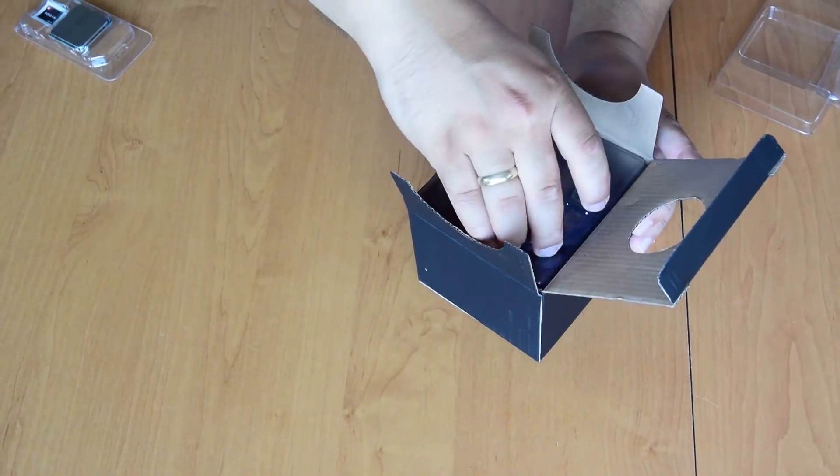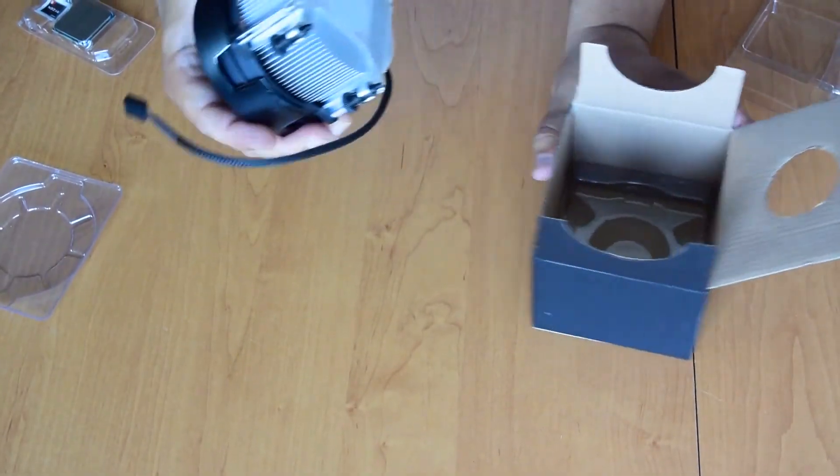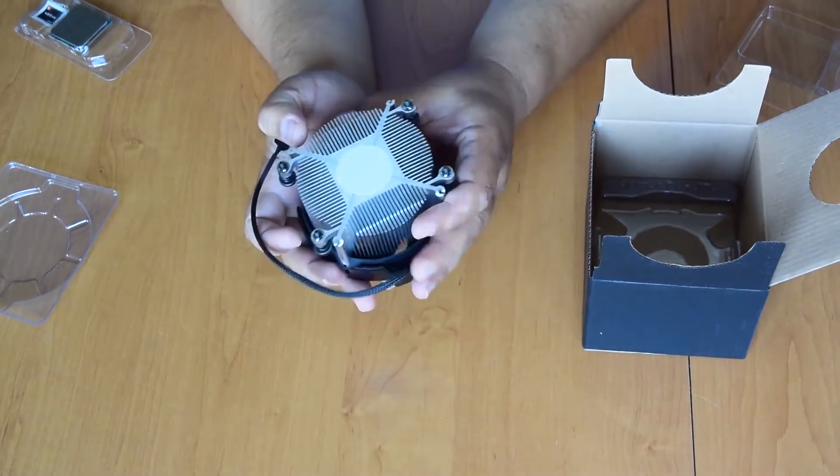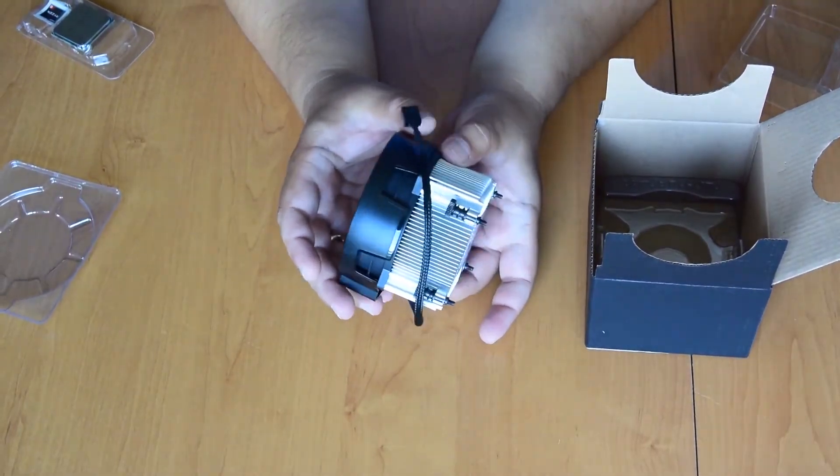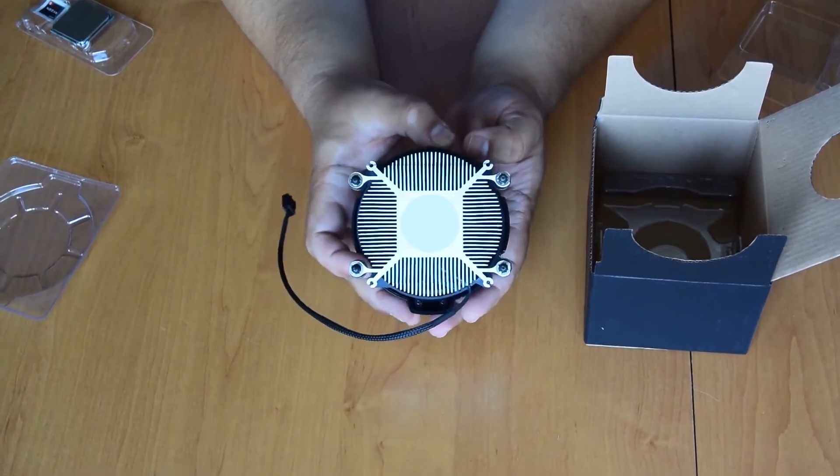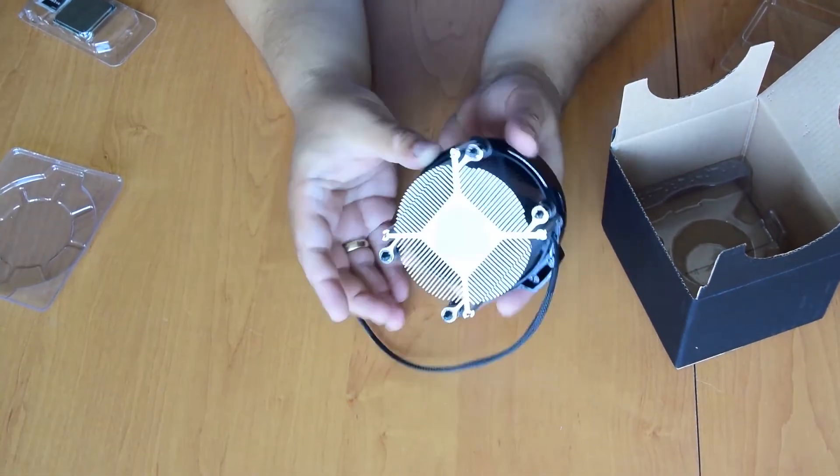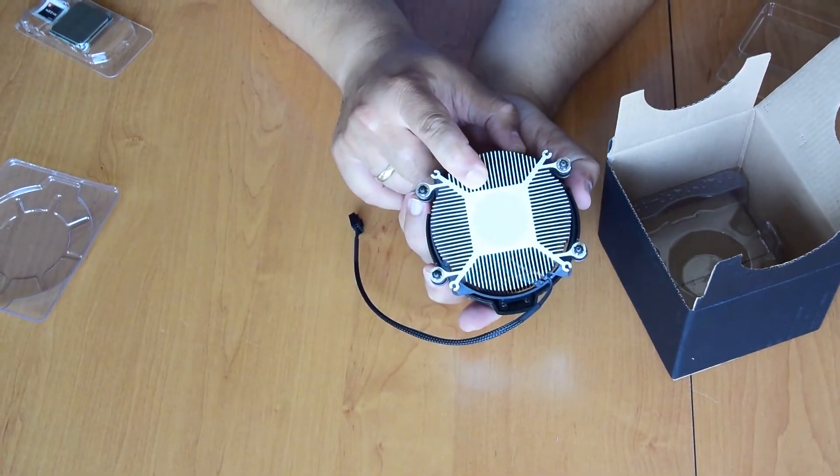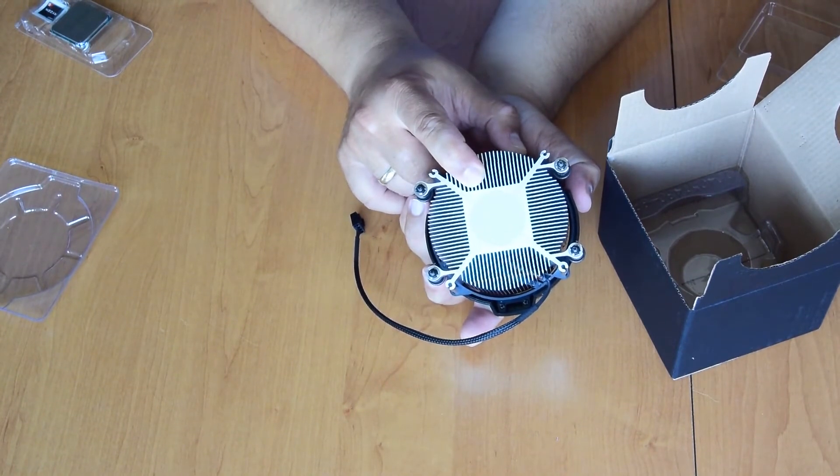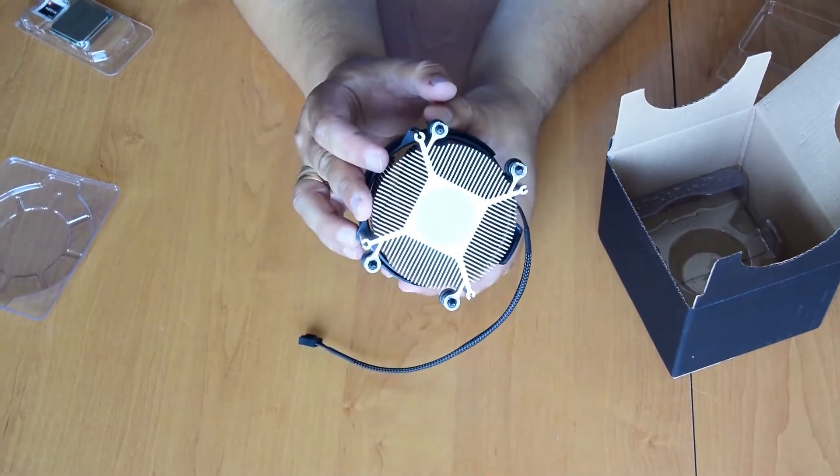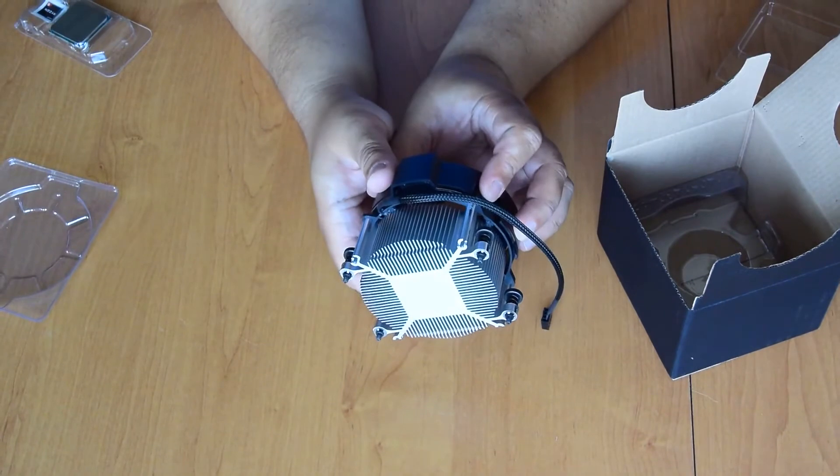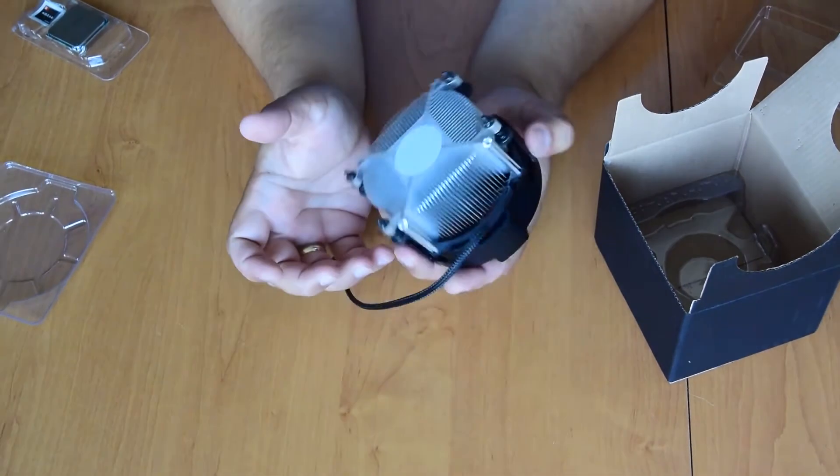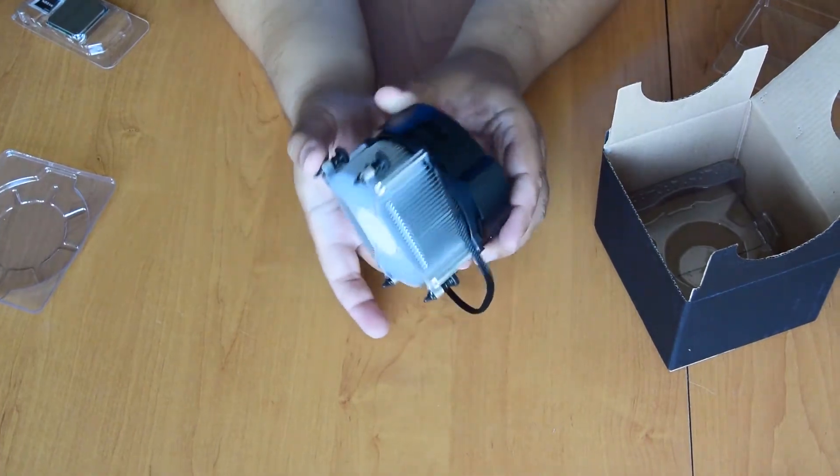The old 2400G used the smaller Wraith Stealth, and this one uses a new version of the Wraith Spire. The old one had embedded copper core for better thermal conductivity. This one is wholly aluminum, but it is a lot thicker than the Stealth. It's rated for 95 watts.